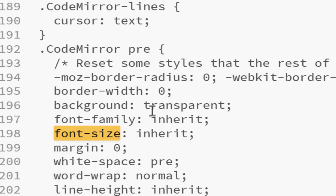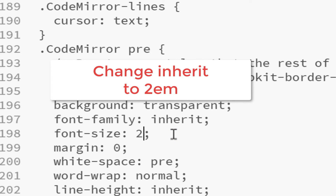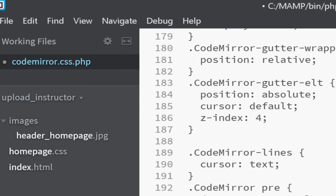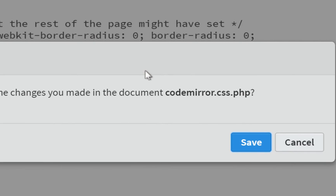It brings me right to the entry I want to change — it's about halfway down the page under .CodeMirror pre. It currently has font-size: inherit. I'm going to change that to 2em, which is basically 200%. If you don't want it that big you could use 1.5em; if you want it bigger you can use 3em, but 2em should be big enough for what we're doing. You could even add a CSS comment to label the change. Then just close the file and save it.